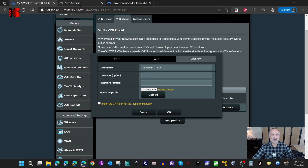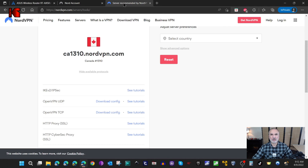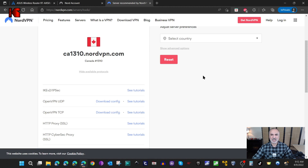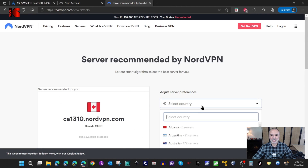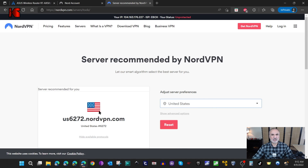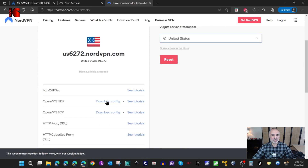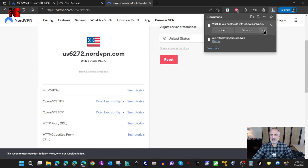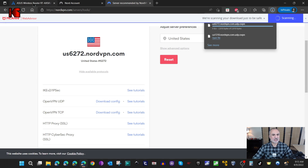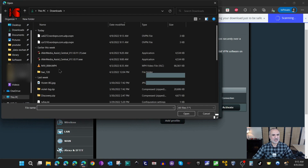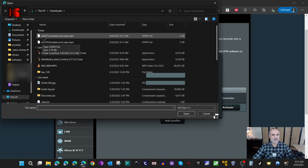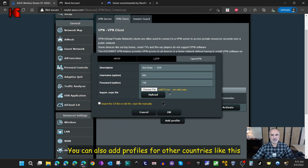I'll enter the username and password, then show you how to get the configuration profile for the United States. Go back to the NordVPN server tools website, click on Select Country, type 'United', and select United States. It gives you a recommended server. Under UDP, click Download Config, save the file, then go back to the router, choose file, select the US file — notice it begins with 'us' — then click Upload and OK.